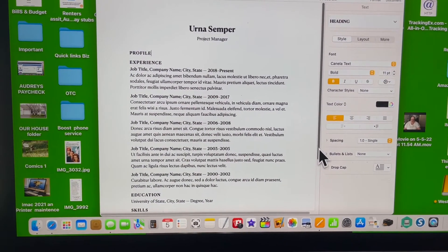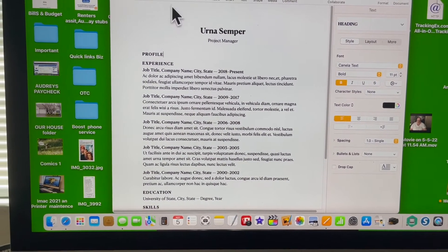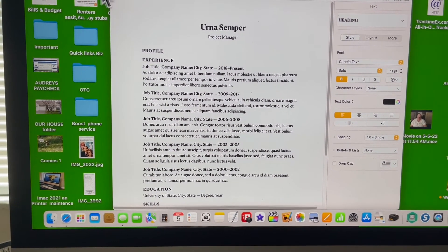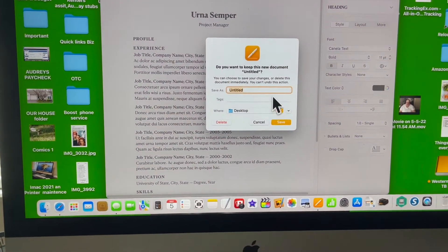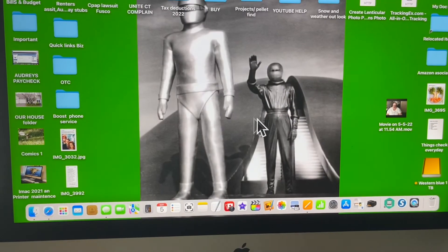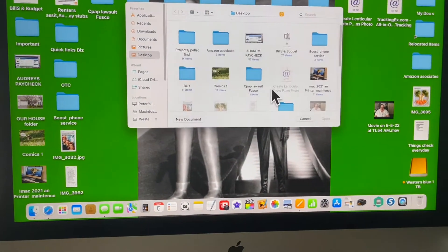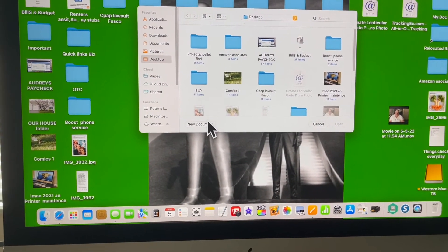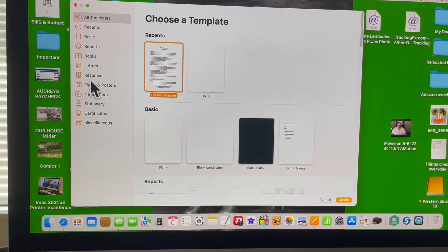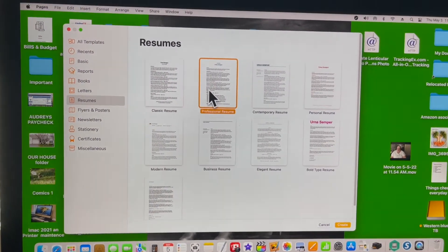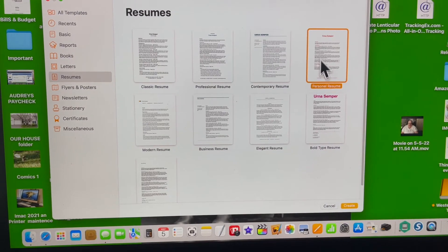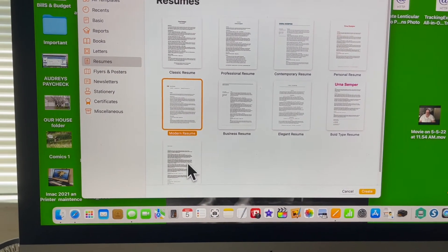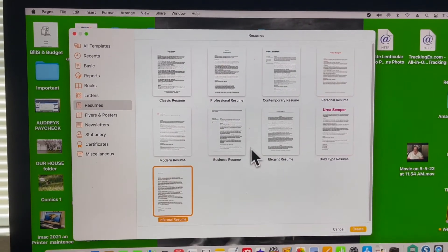Okay, so going back, let's open Pages again. We're going to delete this and open Pages up again and go to Resumes again. You have all these choices here of different ways to set up a resume.